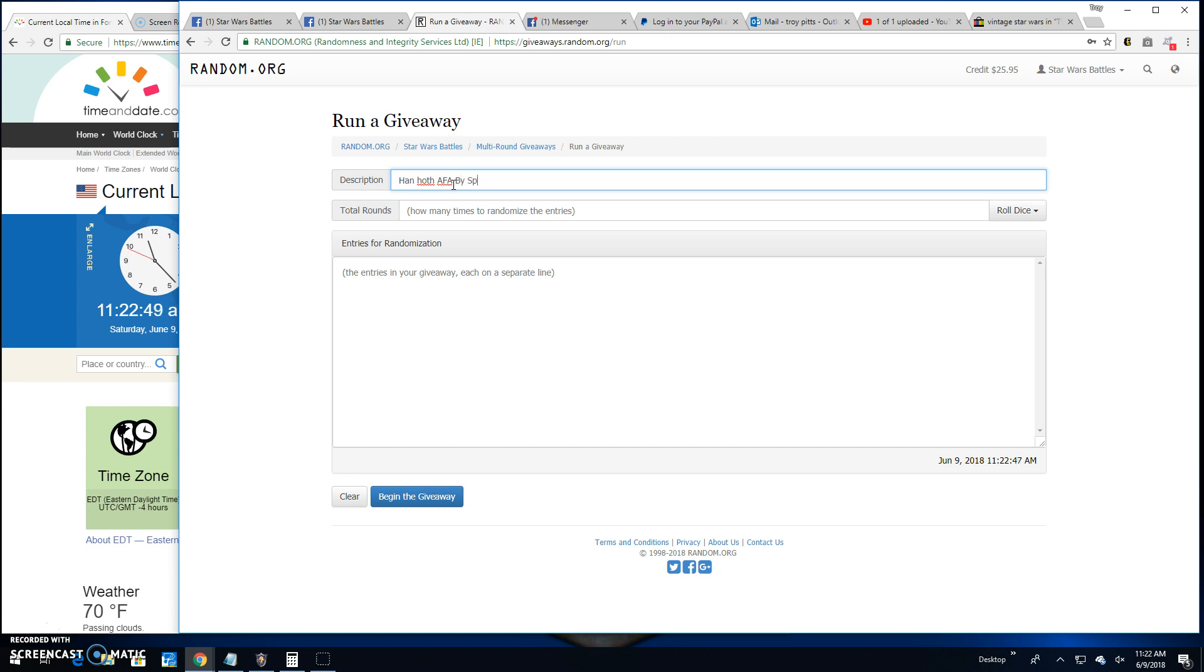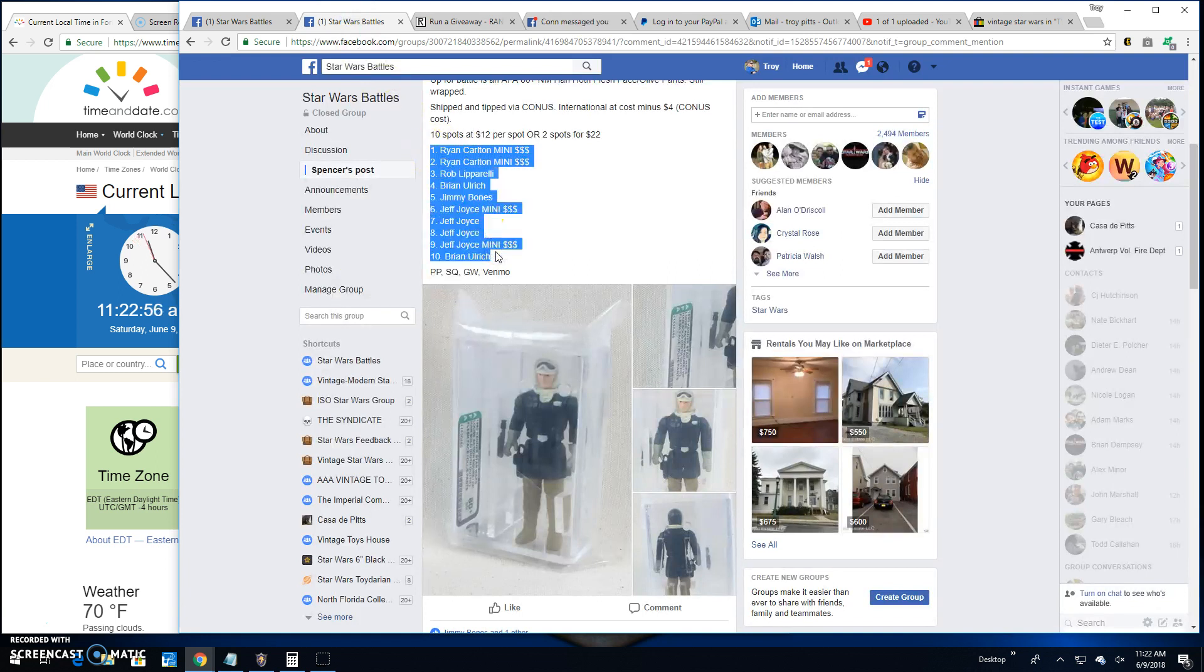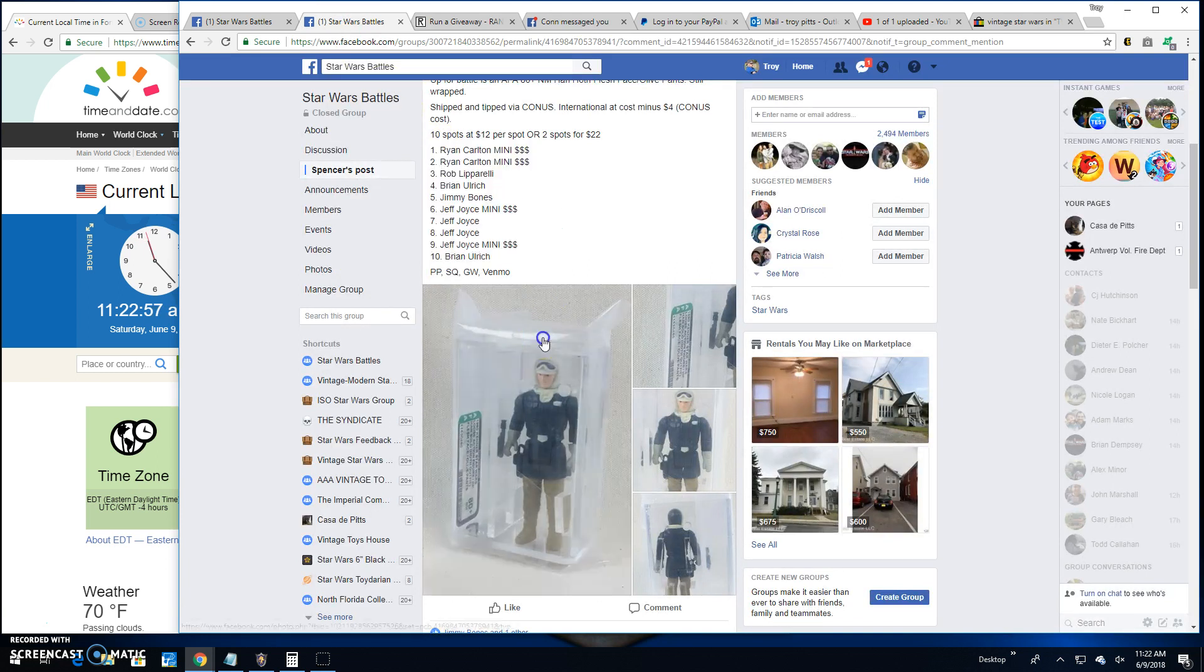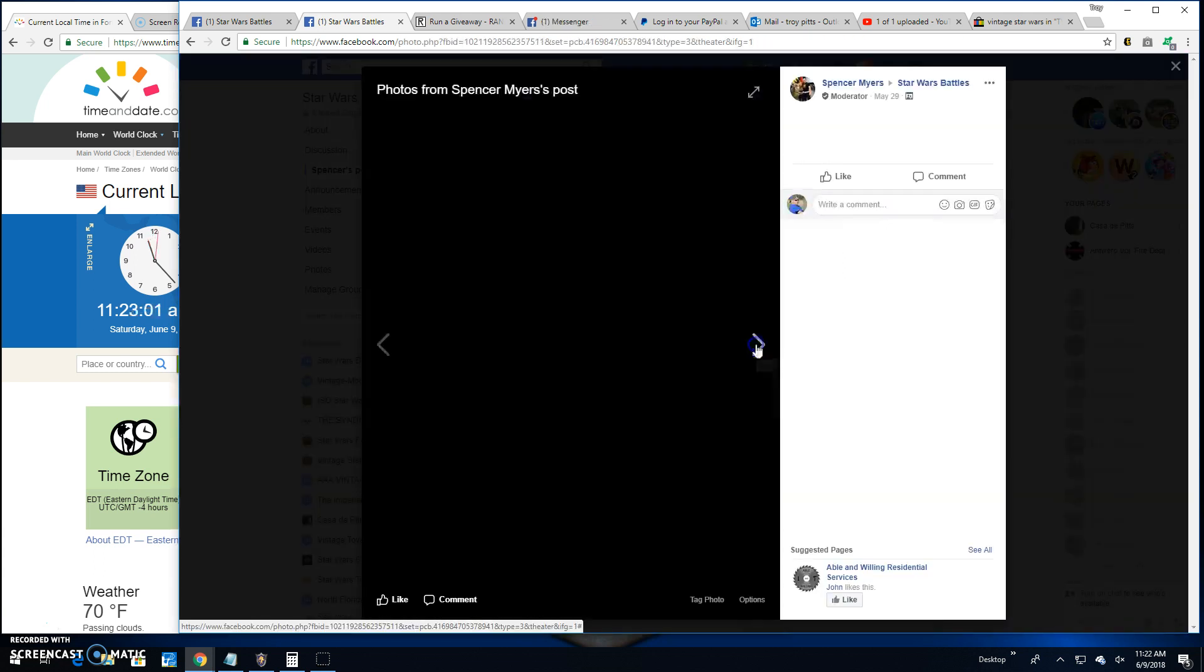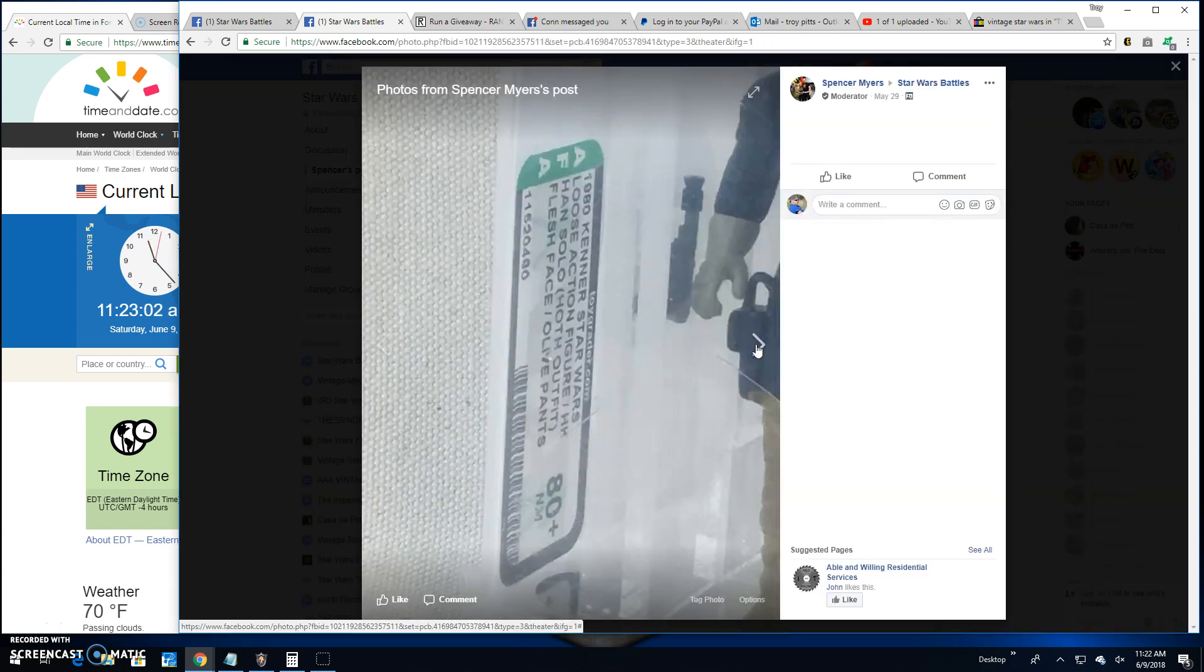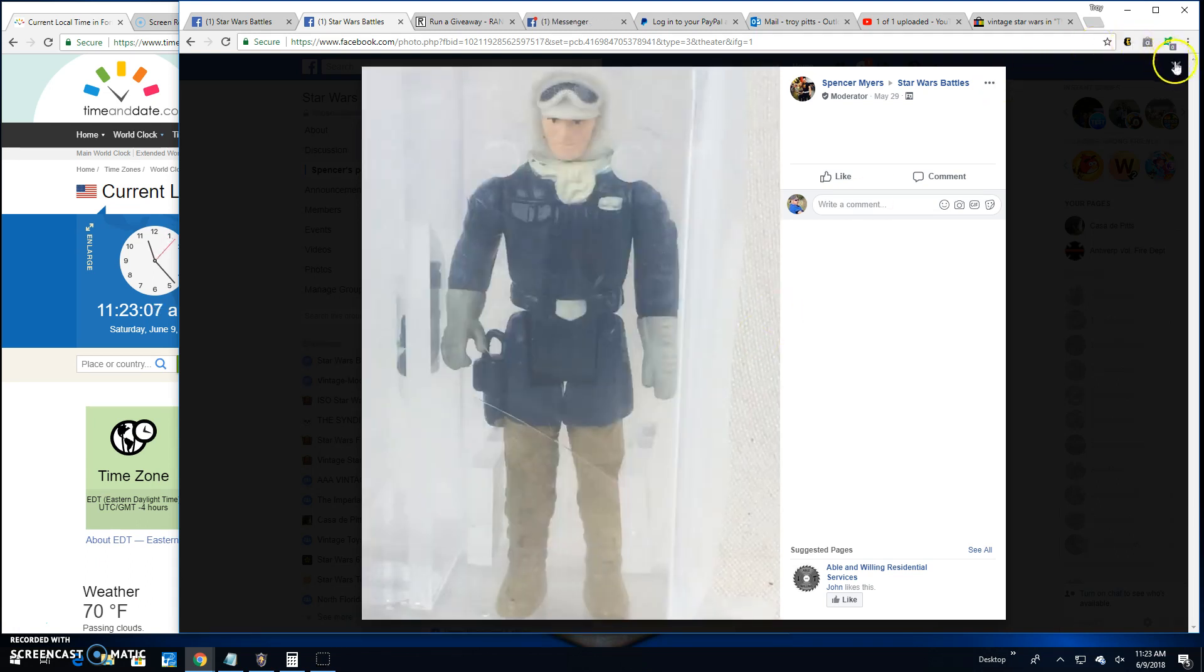And we'll just jot that in there real quick. It's got ten spots in this battle. I'll grab that list. This is what you're playing for. This is what the battle's all about this morning. AFA-80 Han Solo in Hoth outfit.